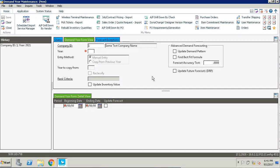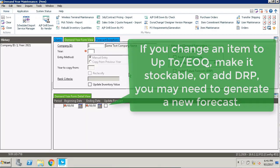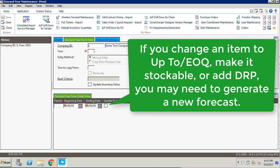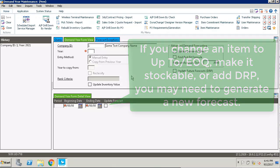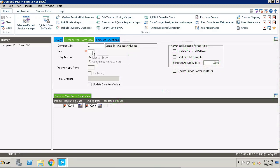Next we're going to talk about how to do a re-forecast. This could come up during the month because you've changed items to a new replenishment method such as up to. When that happens you'll need to execute a new forecast so that you get the most updated information.